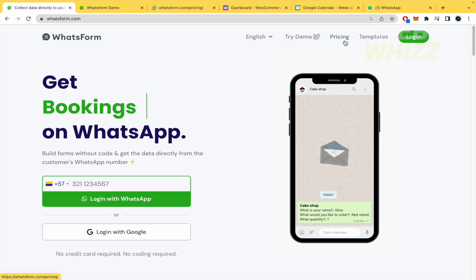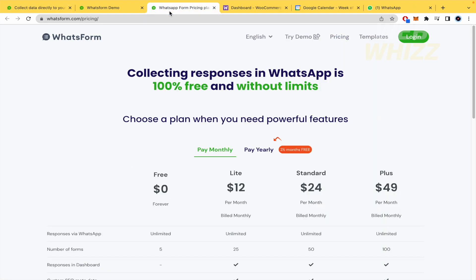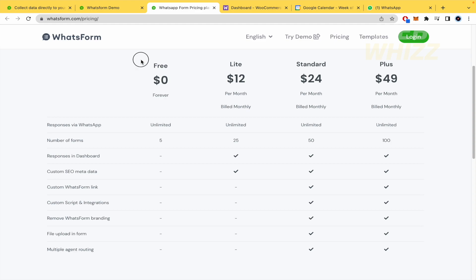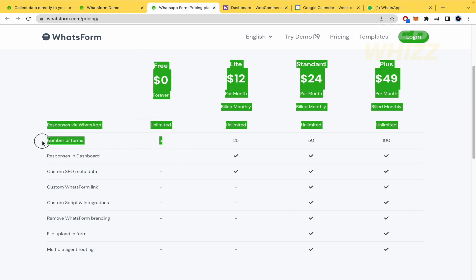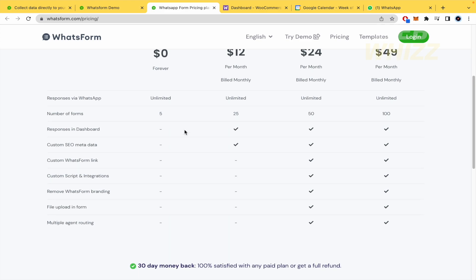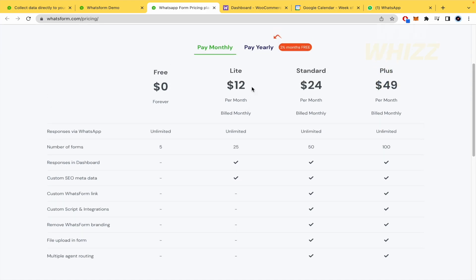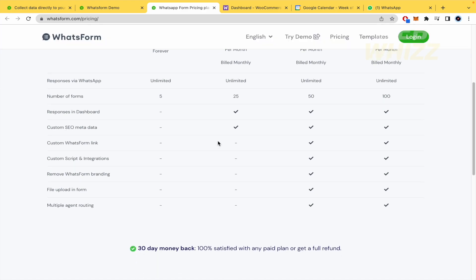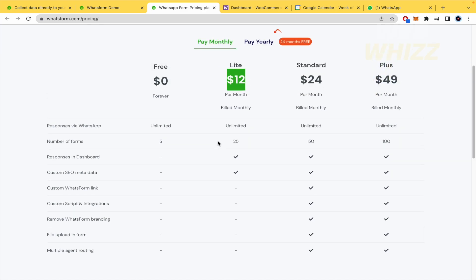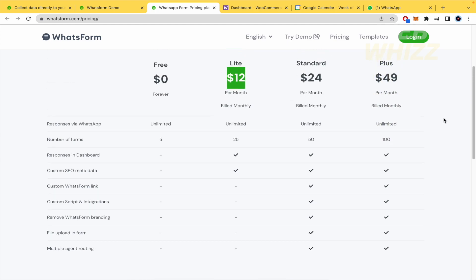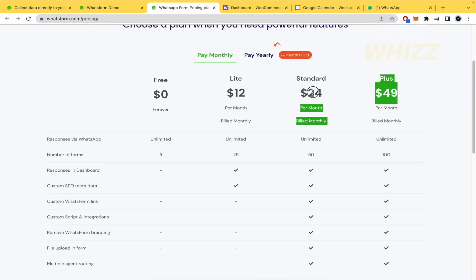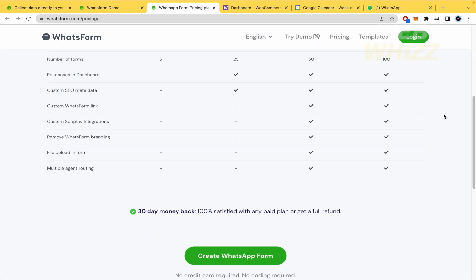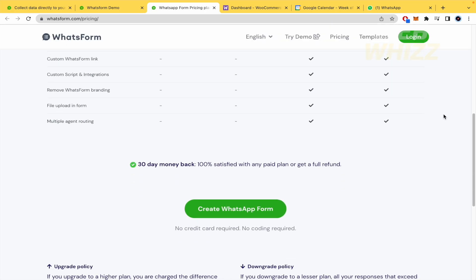I want to show you the pricing too of this tool. You could use it for free. You could create five forms and the responses via WhatsApp are going to be unlimited. If you want to create more forms, you would have to pay $12 per month. This is going to allow you to see the responses in the dashboard of this platform and also the custom SEO metadata. Or you could select more complex packages like the standard or plus. This is on you.